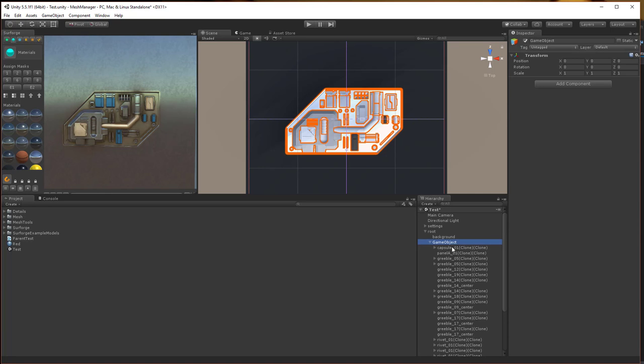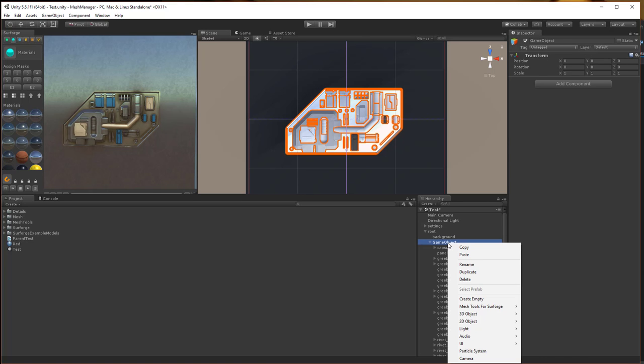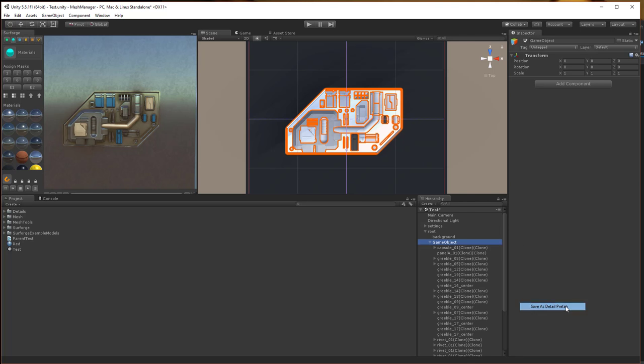Make sure all the elements you want to capture are parented to a game object and that it's all centered on the center of this UV space, basically at zero, zero. Right click on the parent object to bring up the pop-up menu. Then, under mesh tools for SurForge, click the save as detail prefab.